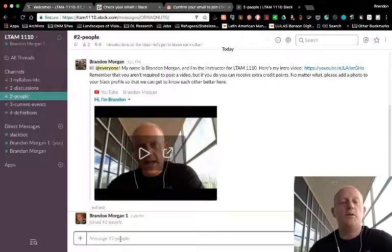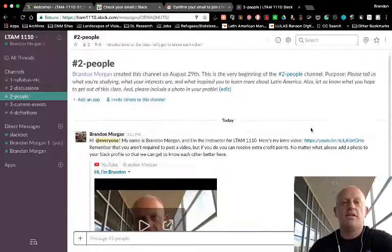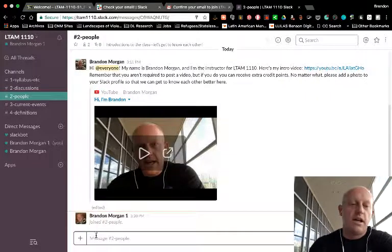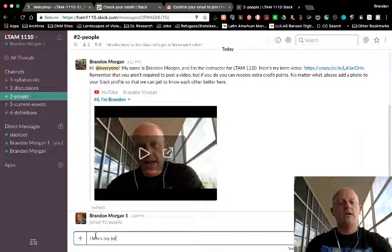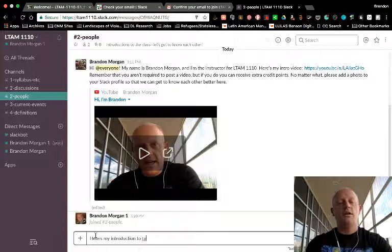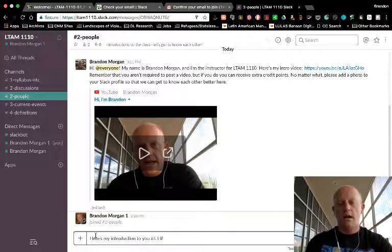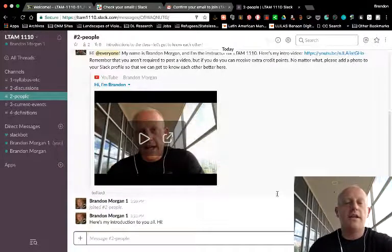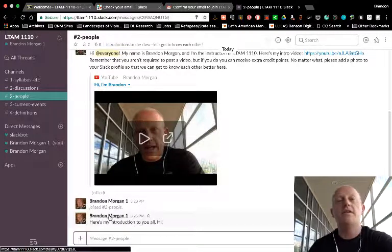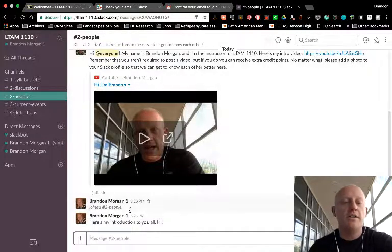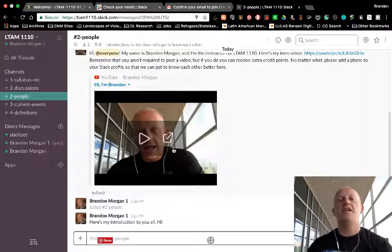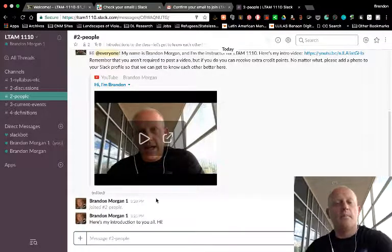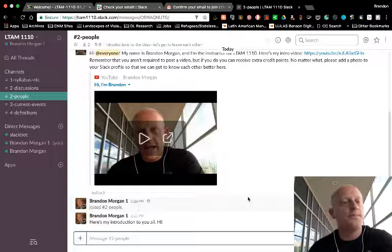When you post your introduction, that's all you'll do. So you'll come here, you'll scroll down, and you'll just start typing. Here's my introduction to you all. Hi. I'm going to hit enter. And so you'll see now that BrandonMorgan1, my alter ego that I just set up, has also completed the introduction. Again, of course, you need to do something more like this one, but just to show you how this works.